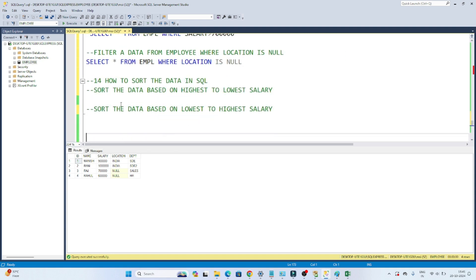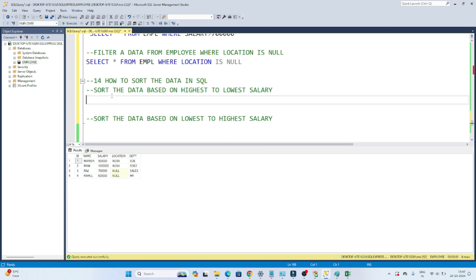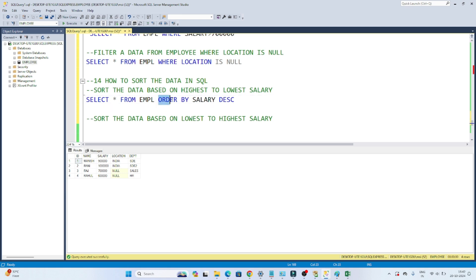Suppose your requirement is to sort the data from highest to lowest salary. We have a salary column, and you want to see which employee is earning more, so you sort by highest to lowest salary. Another requirement could be sorting from lowest to highest salary. For sorting, we use ORDER BY clause. So we write: SELECT * FROM EMPL ORDER BY salary DESC. Highest to lowest means descending order.